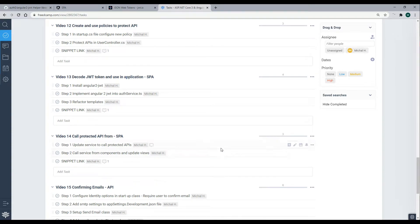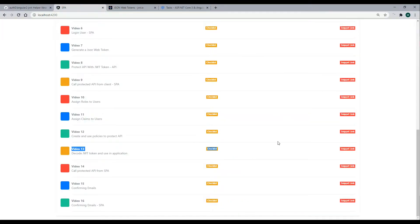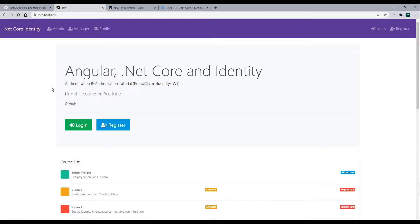In this video, we're going to be decoding a JWT token from within our Angular application. At JWT.io, we currently have this token with really good information, but how do we actually use it within our Angular application? We'll be setting that up in this video, including toggling the admin and the manager button on and off using the information we get from our token.